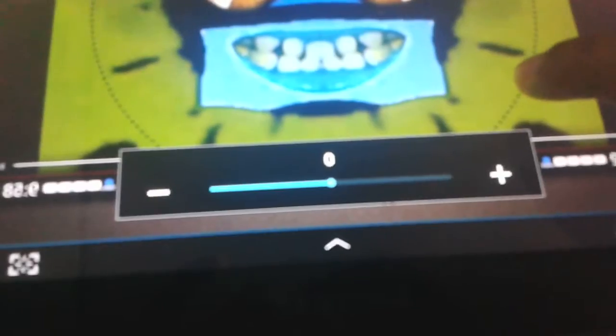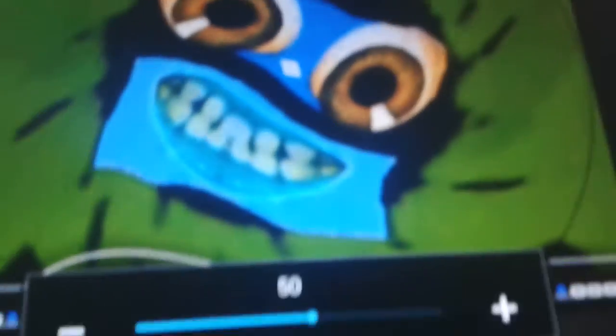Now click on Effect. Distortion Trail. Now click on 50.